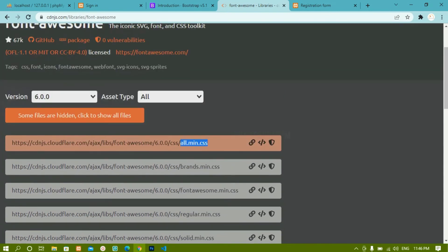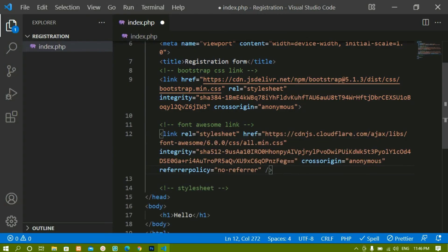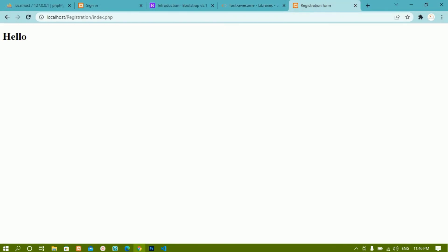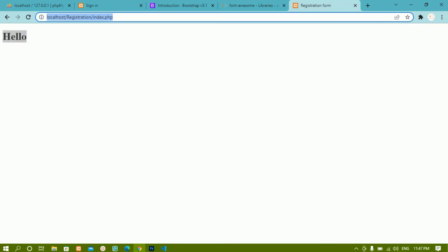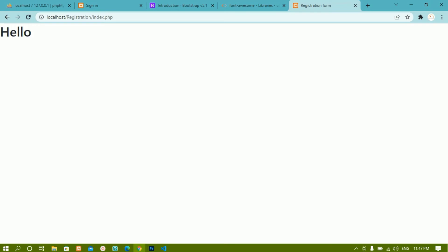You do not have to focus on all the links — just copy the first link. Click on the code icon to get the 'copy link tag' option and click it. Come back to VS Code and paste that link below the Font Awesome comment. Without refreshing you can see the current font family; as soon as I refresh, you can see this is the font family from Bootstrap. Inside Bootstrap, each and every element has its own default font family, and that has been applied here.